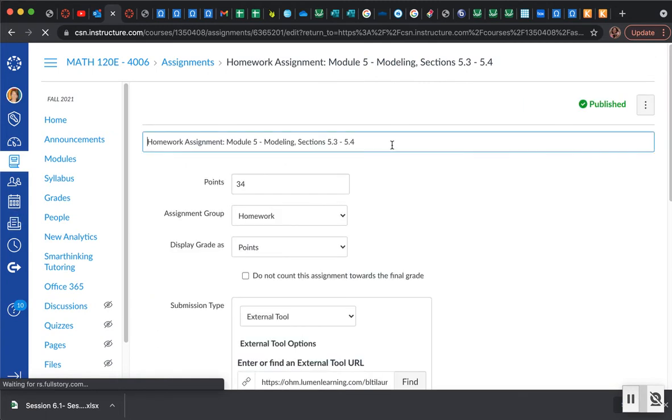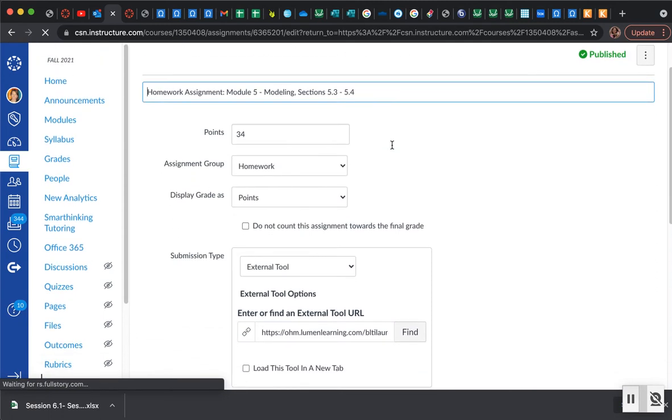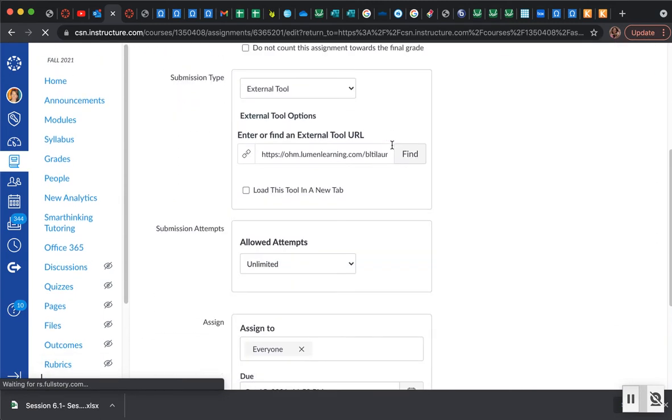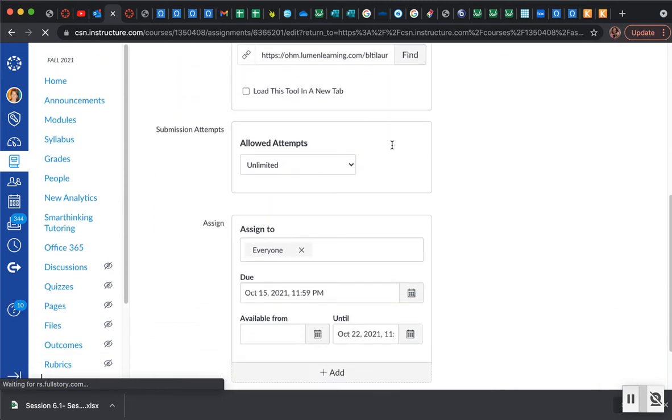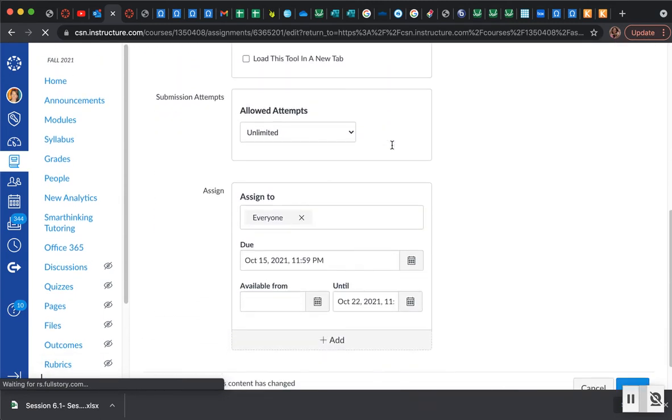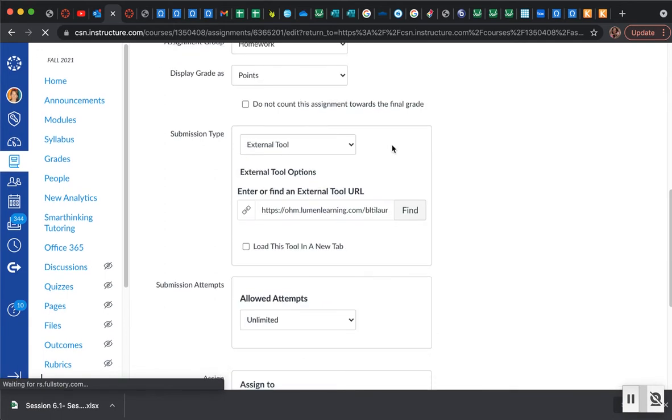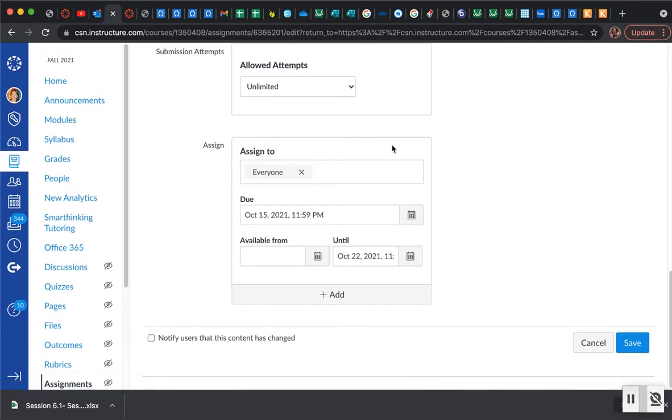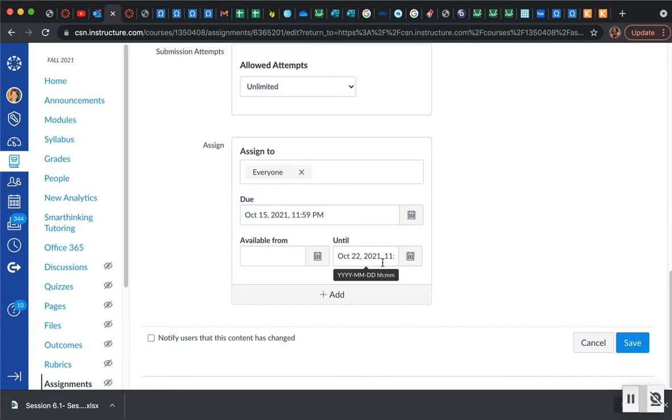After I click on that, I'm going to get the Canvas screen and I'm going to scroll down to the bottom, because down at the bottom it gives us a place where we can assign or make special assignments. If you'd like to grant the whole class an extension, then you simply change your due date and the date at which your assignment is available in those two boxes.